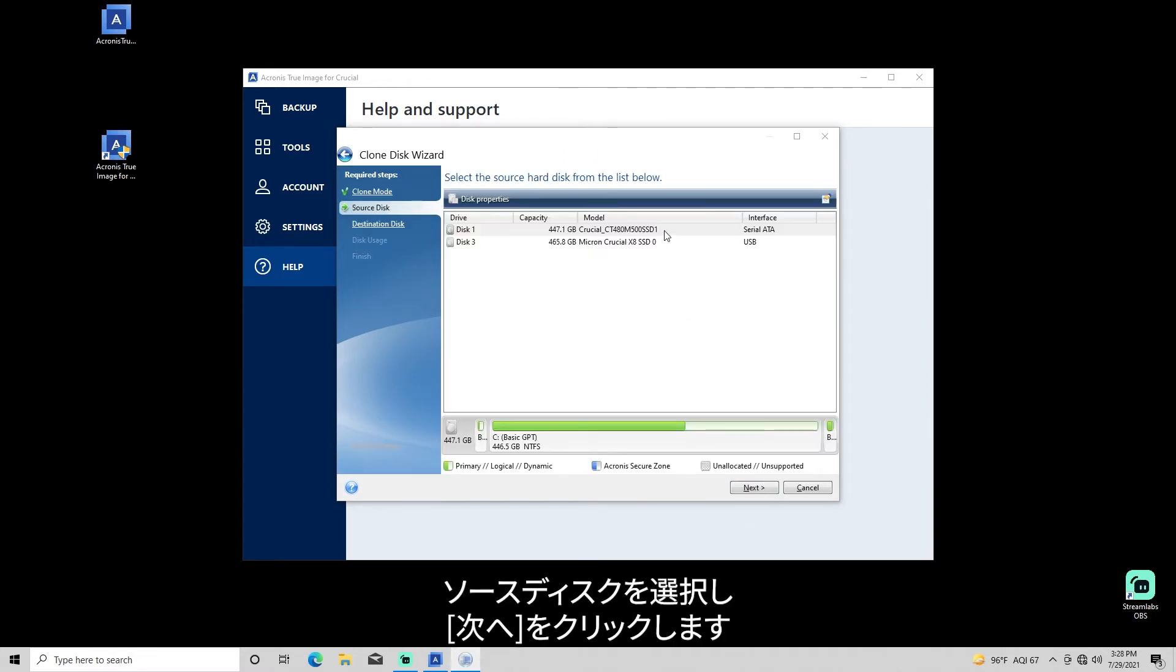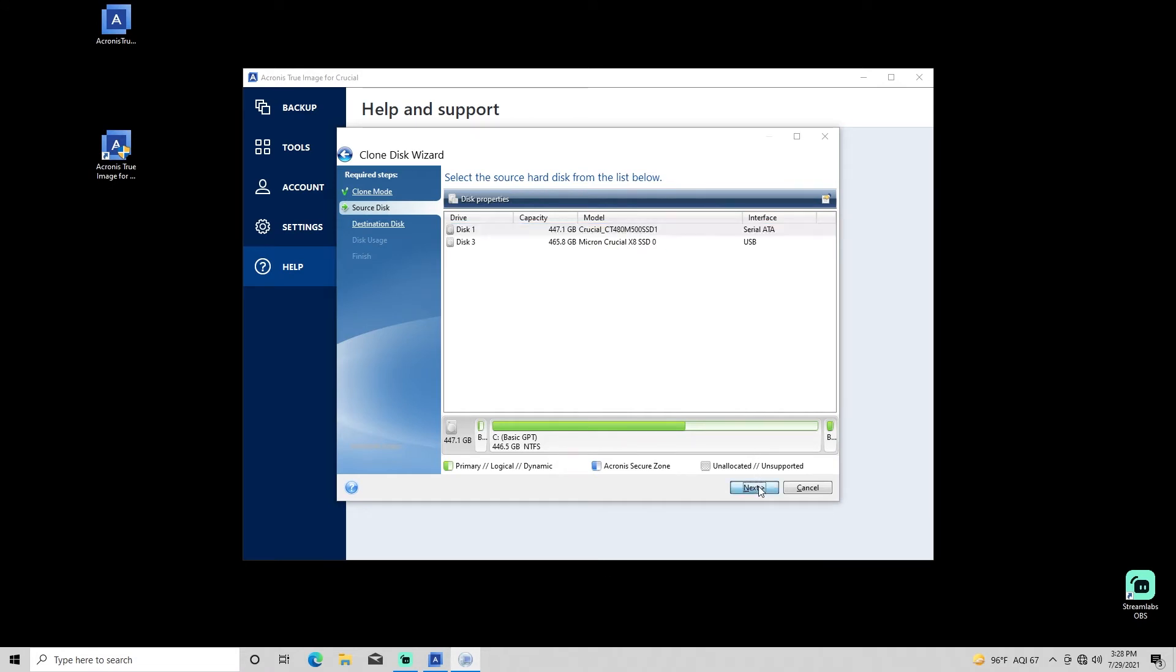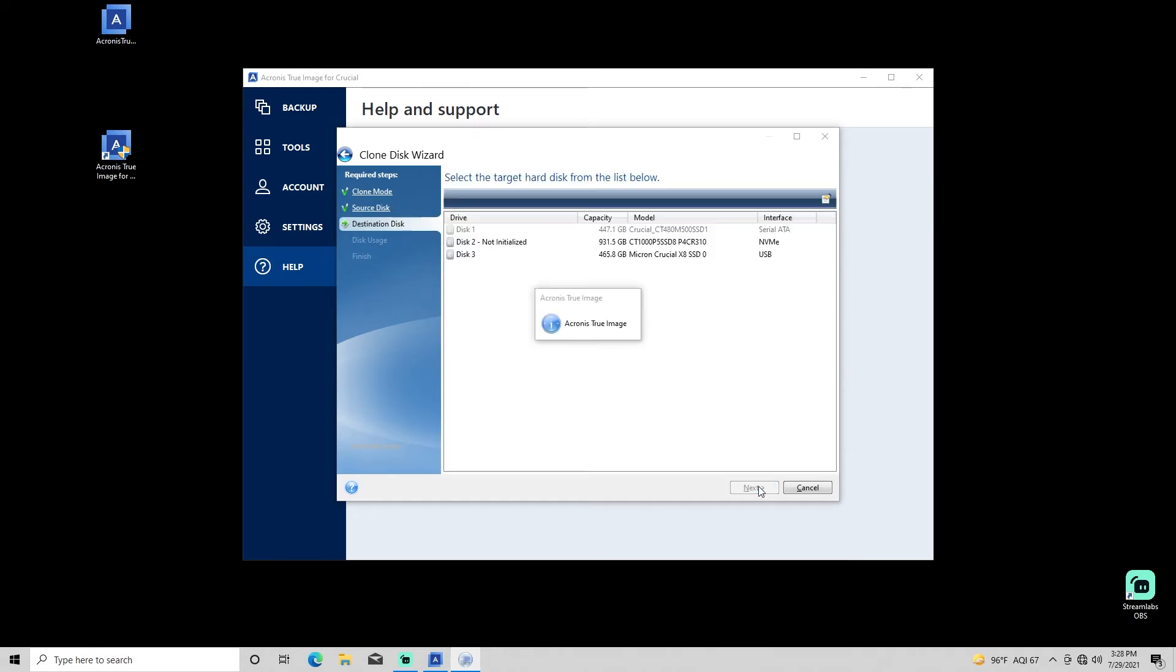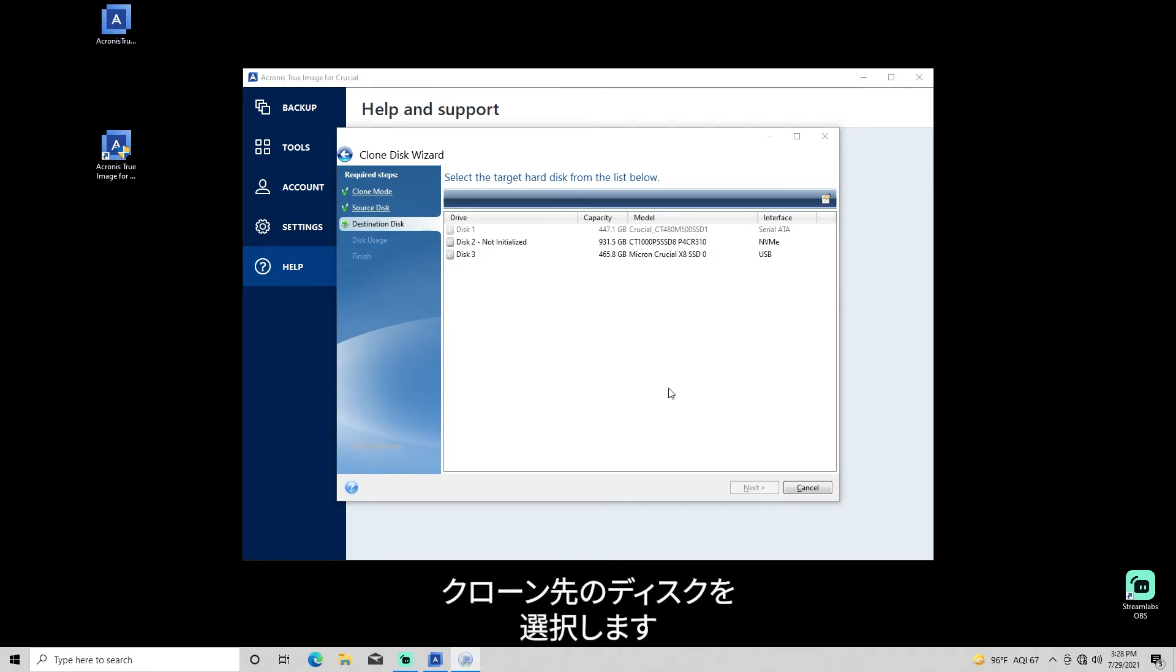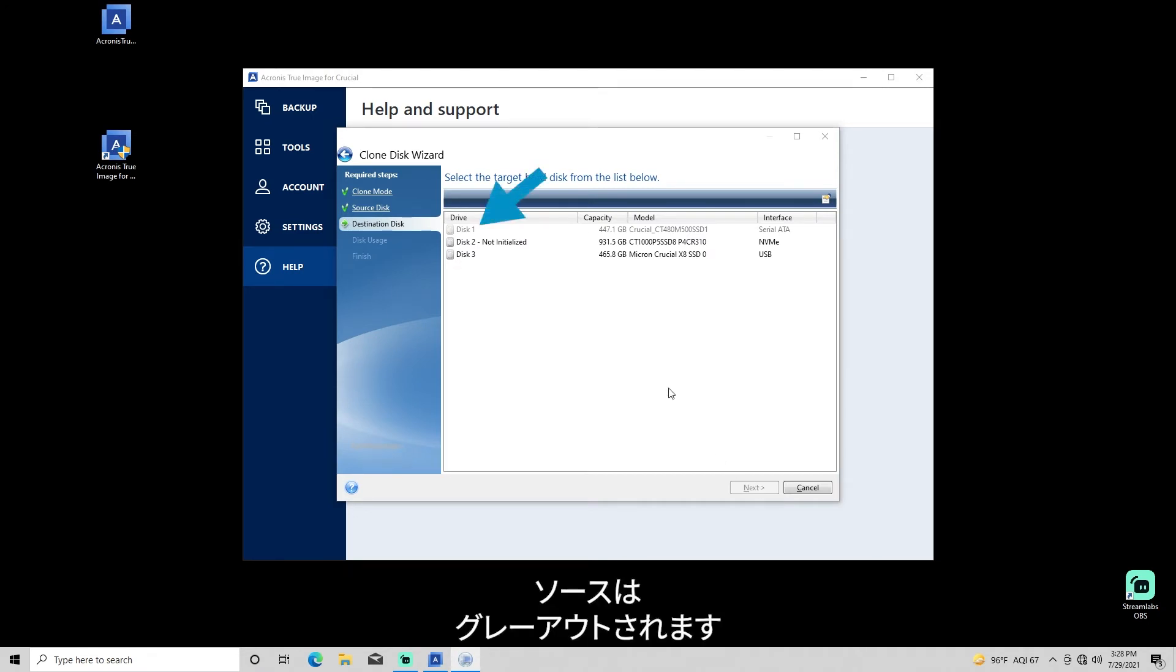Select the source disk with the data to be copied, then click Next. Select the destination disk which is the disk being copied to. The source disk will be grayed out on this screen to prevent data loss from the source drive.